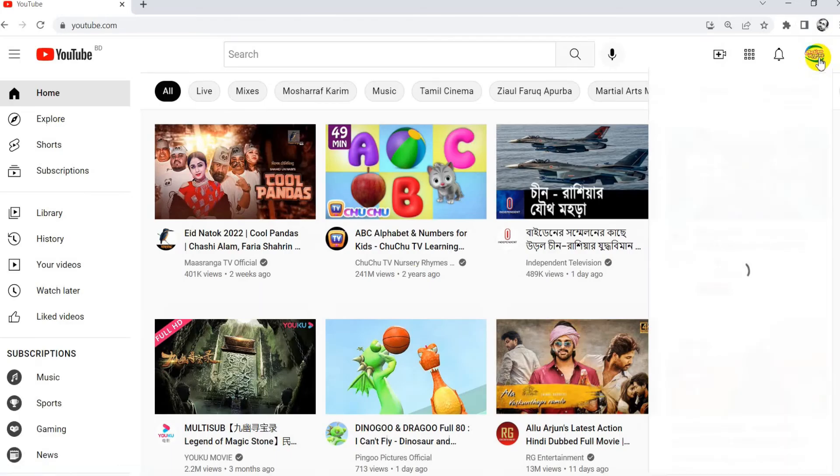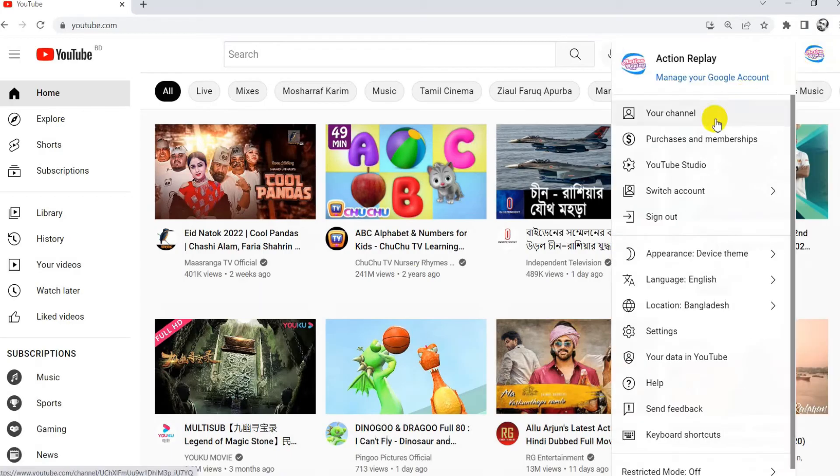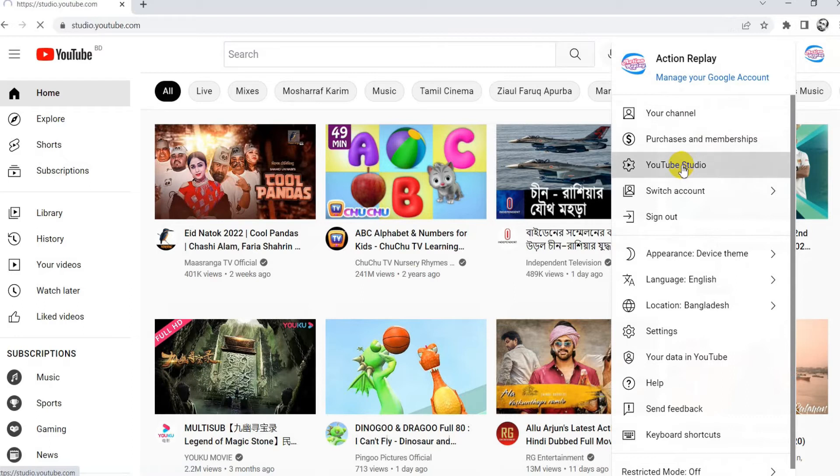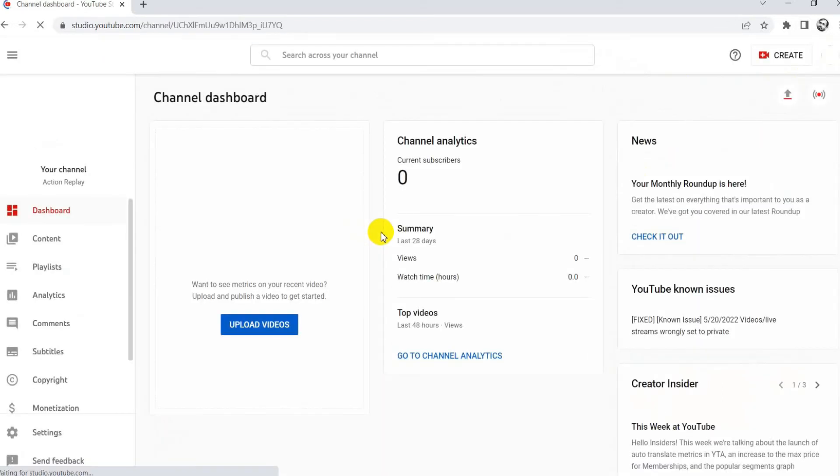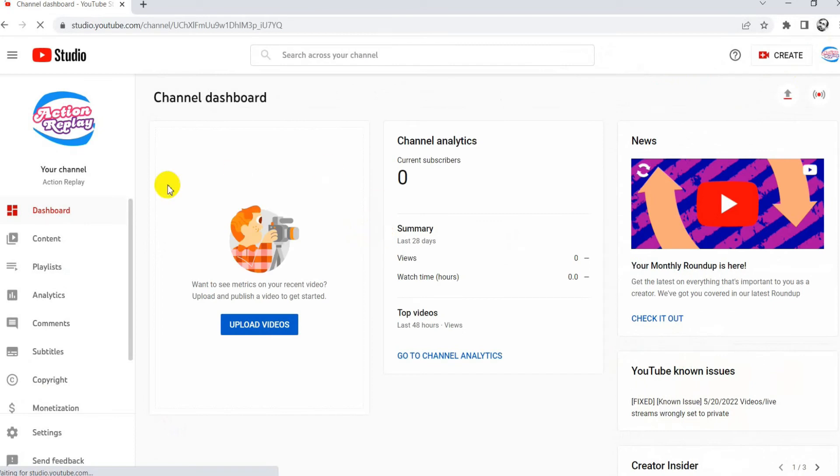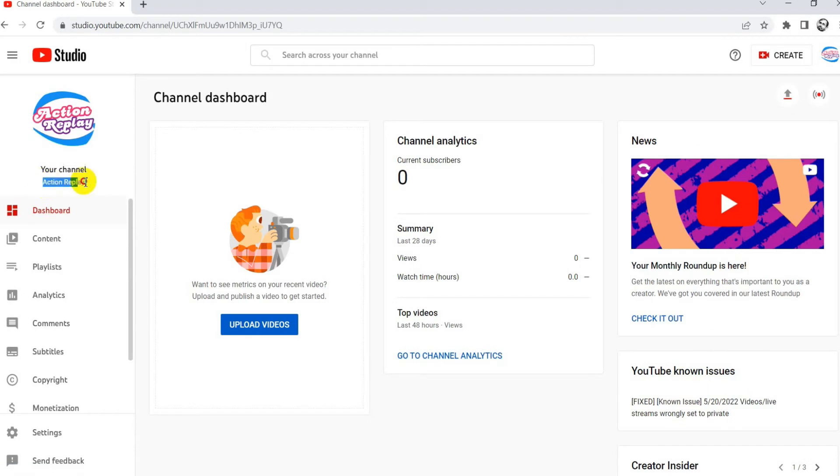If you see my existing channel, I will go to the YouTube Studio. See my channel name, dashboard, and everything.